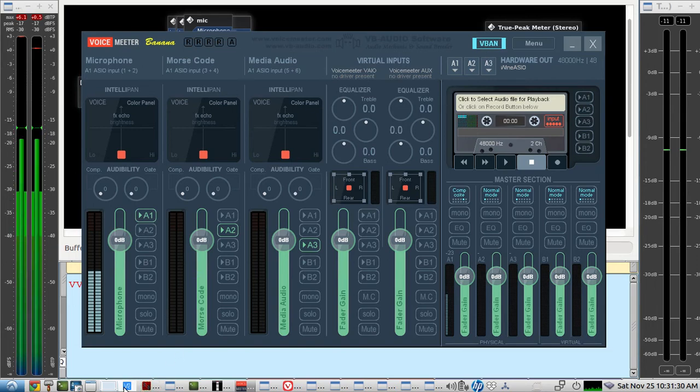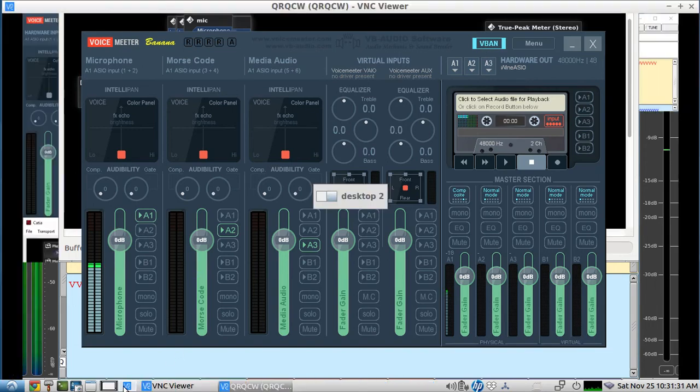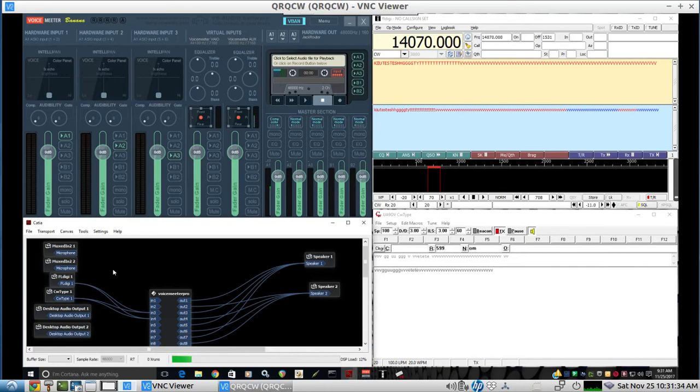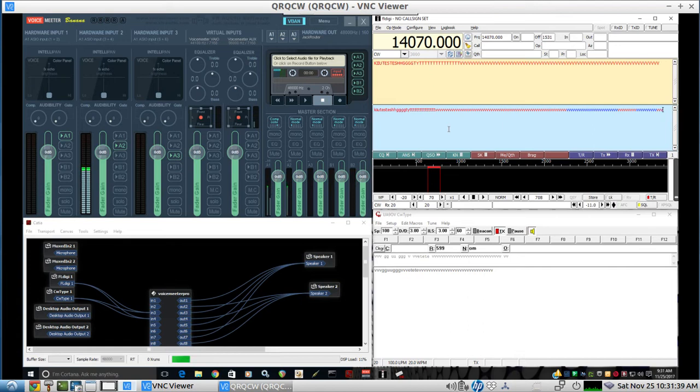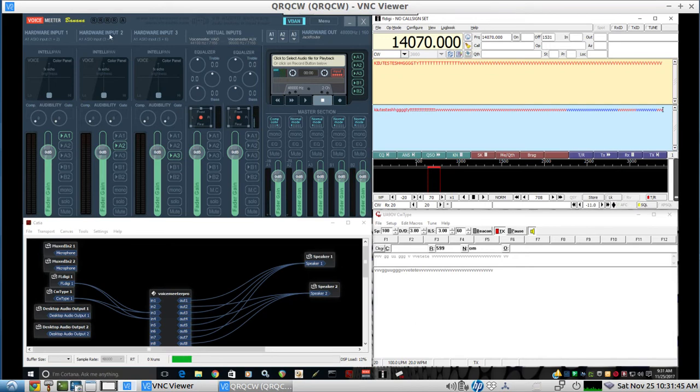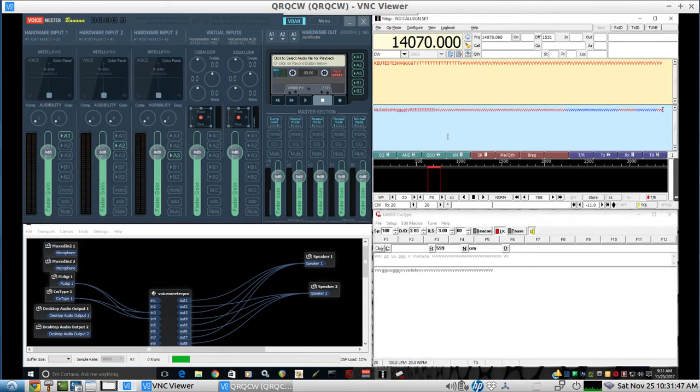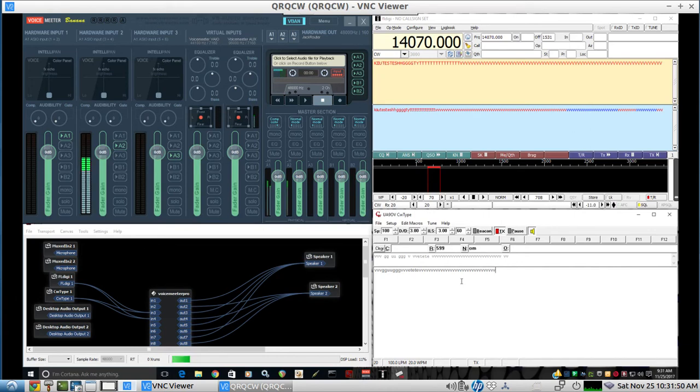So let's go back to the other operator here, the other operator setup. So here's their Morse code. They have a very similar setup. So all their Morse code audio goes into the hardware input too, voice meter here. And we have CW type as well. So you have a couple options there.